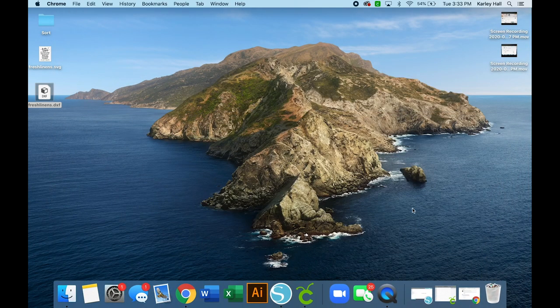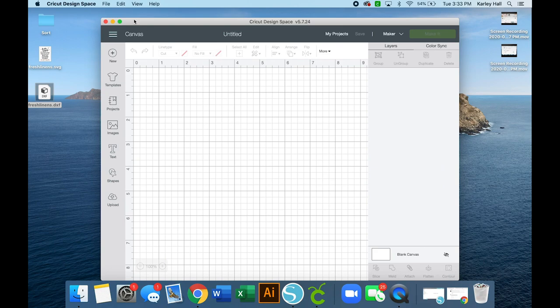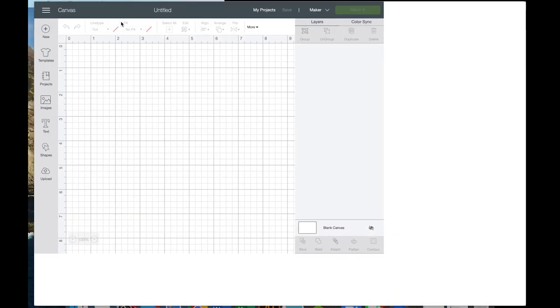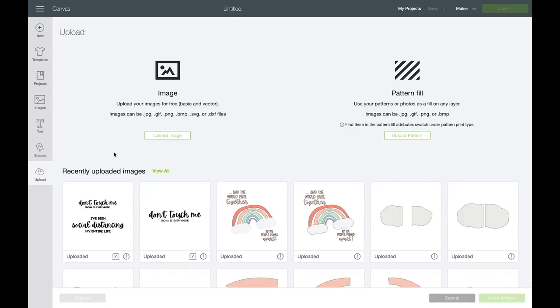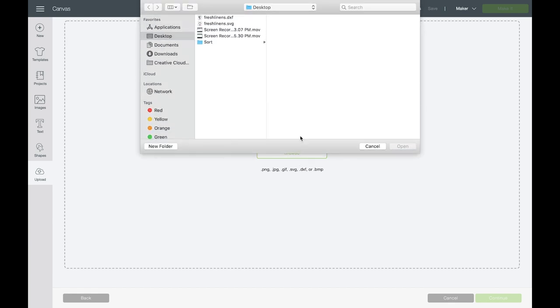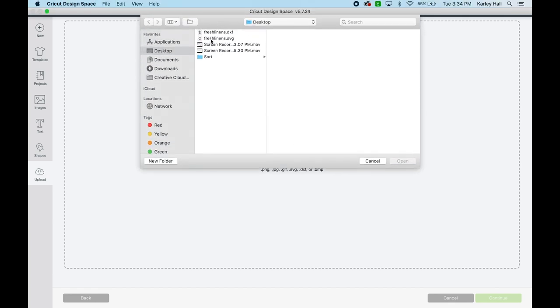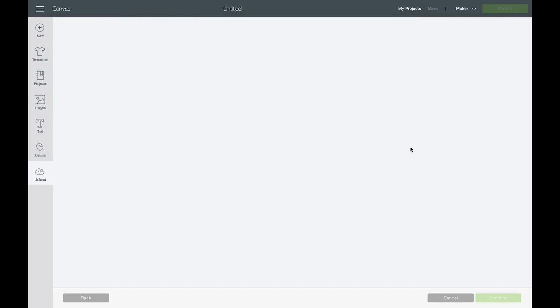So I'm going to start with Cricut's Design Space. So I'm going to open up Design Space and I'm on a blank canvas. On the left hand side you will see an upload icon. Click on the upload icon and then choose upload image. You'll notice that you can use a PNG, JPEG, GIF, SVG, DXF, and a BMP. So tons of files to choose from. Don't let that overwhelm you. I am going to recommend uploading that SVG file. So click on the SVG and click open.